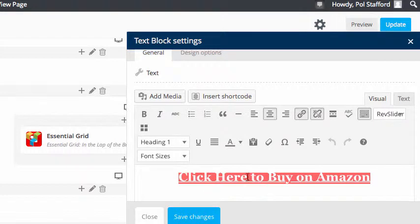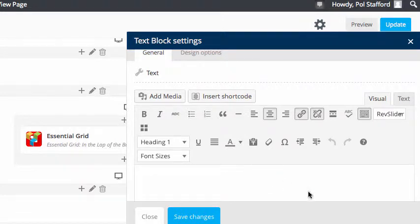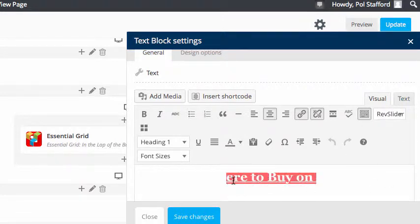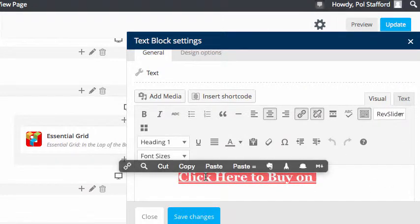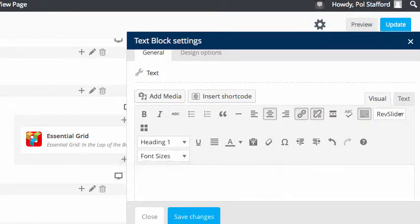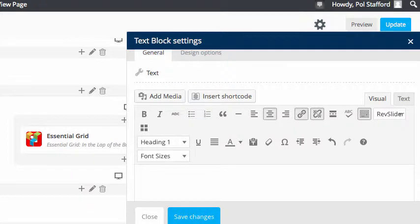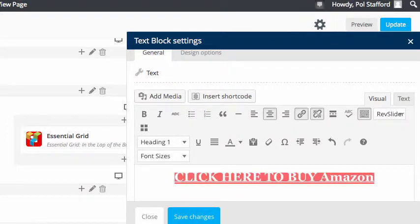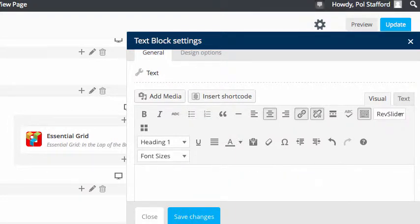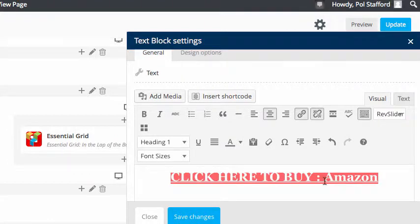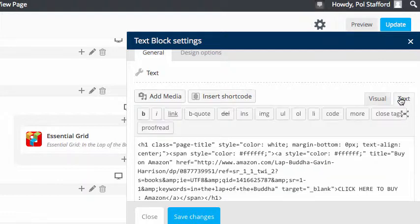But anyway, you can go there and just click in and change it. So I could say, click here to buy Amazon. And I'm just hitting command A to highlight all the text so you can see it.